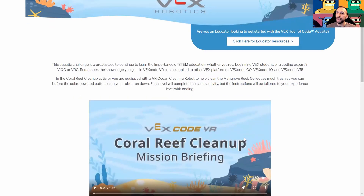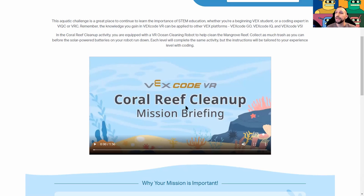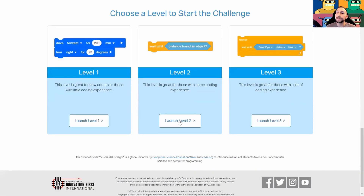So here we are in the Hour of Code. The intro video gives you the rules of the game — you are a robot along the ocean floor, and your job is to clean up as much trash as possible in the limited amount of battery life you have. In other words, you have a time limit for this activity. I'm going to be rewarding extra credit for the highest scores, so do your best. We're going to start on level two.